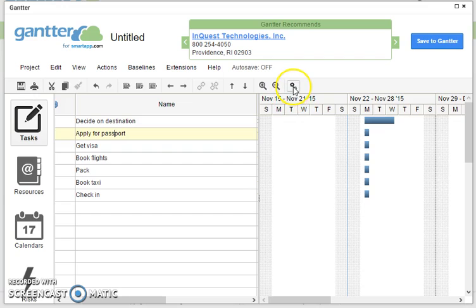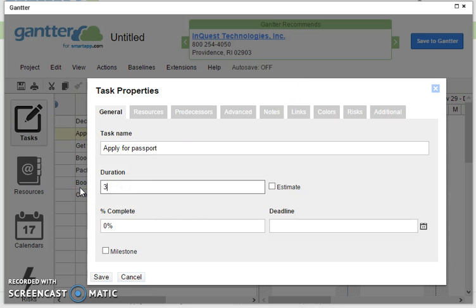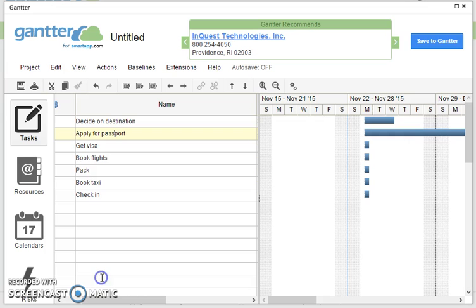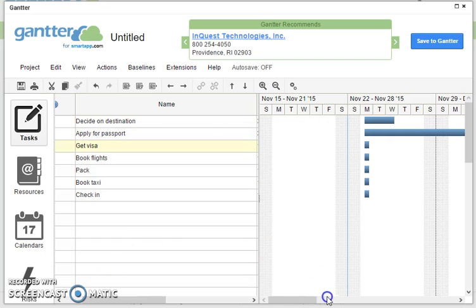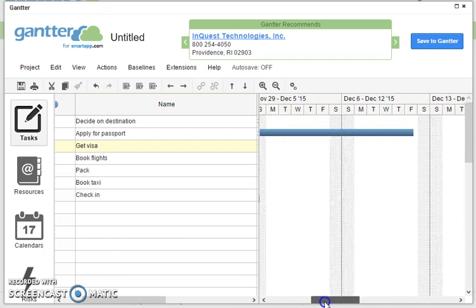Now applying for a passport takes about three weeks, so I'm going to put in here 3W and I'm going to save that. Now getting a visa, and you'll notice it's put it in as three weeks here.